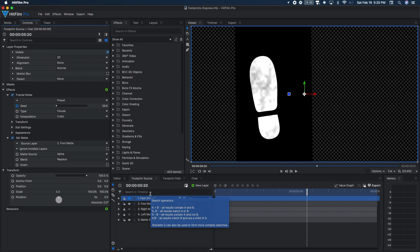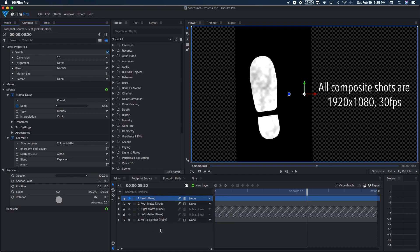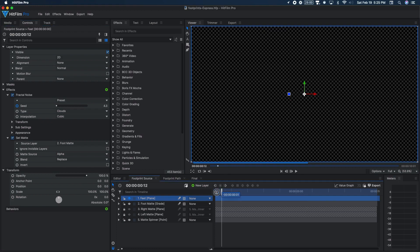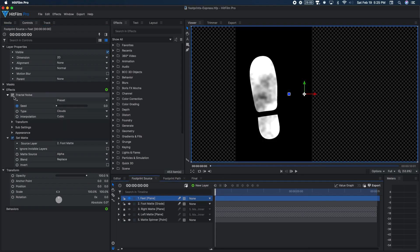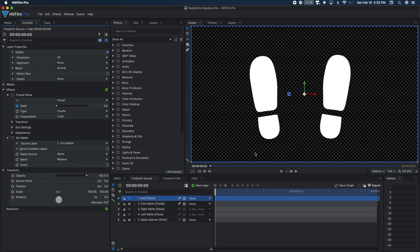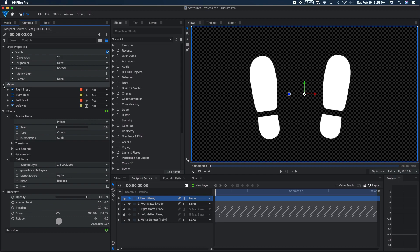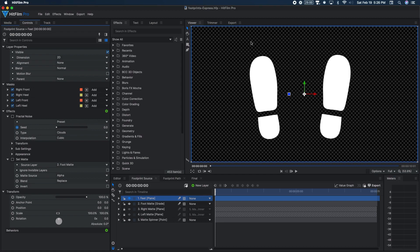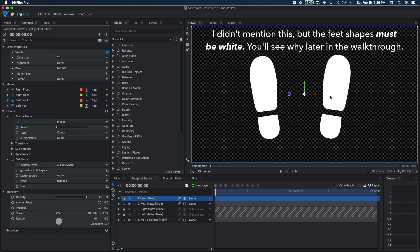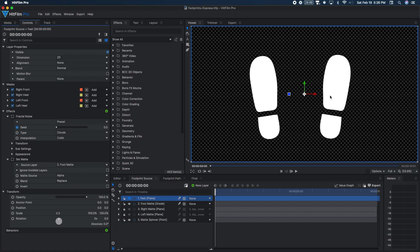So it all begins here in the footprint source composite shot. I've got these feet just kind of show up at certain intervals. Let's turn off the effects, turn off fractal noise, turn off the set mat. This is actually where we're starting. And I believe this was just done through a series of masks. So I've got one for the right front, right heel, left front, and left heel. So a pretty simple setup there. You can do this through an image or any kind of setup you want to create a solid shape over a transparent background. This will obviously work for any kind of feet you want to do, animal feet or human feet or a pirate with a peg leg.